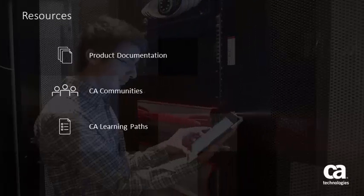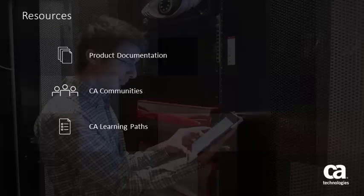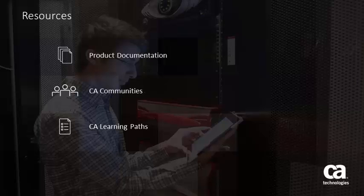For more detailed information about Viptela SD-WAN support, click the information bubble in the top right corner to load the product page. From there you can go to product documentation, visit the CA communities, or see the learning path.